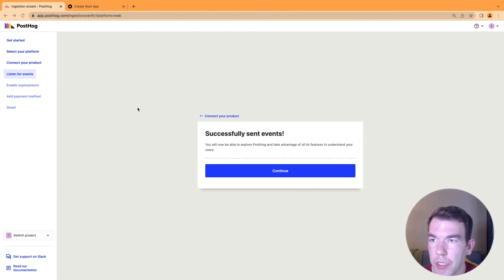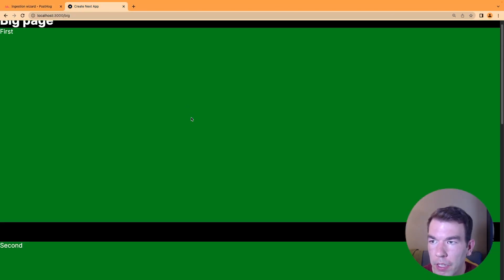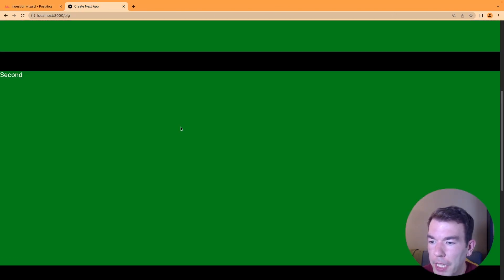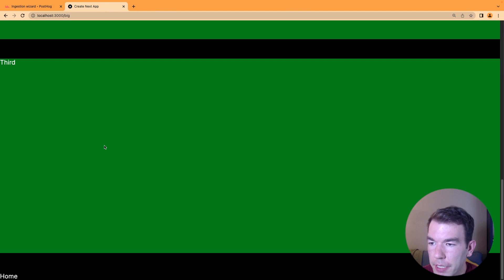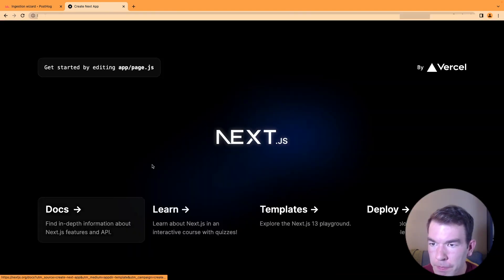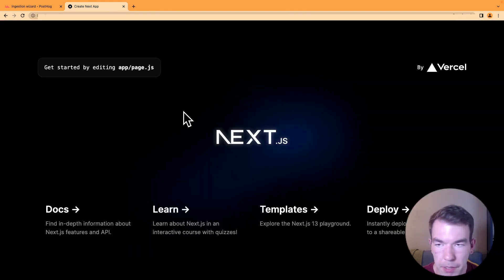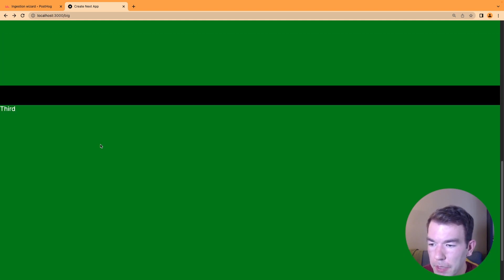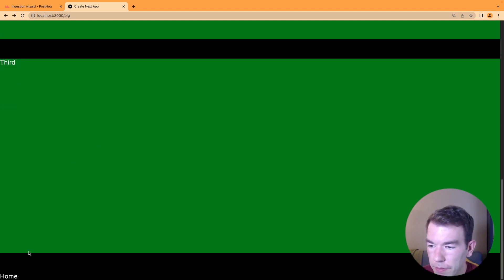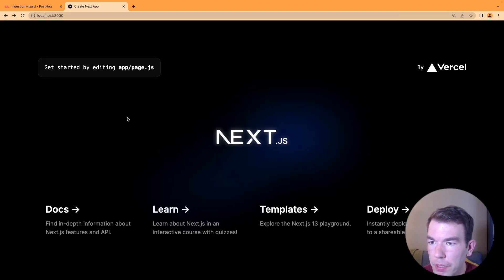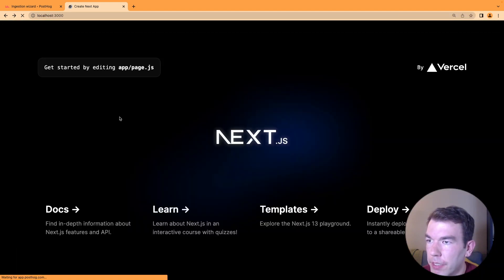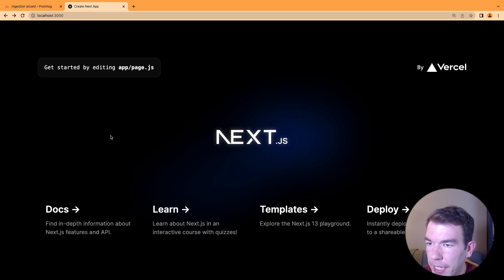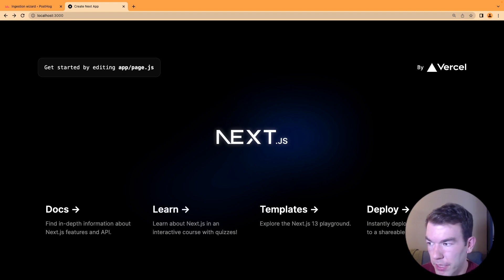If we've done this correctly, when we go back to our localhost 3000 page, we can scroll around and click home. We can go back and forth between pages to generate some page leave events. We'll next go to our PostHog instance to do some analysis on these.